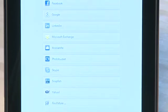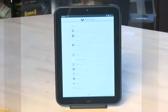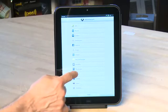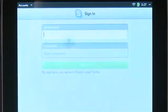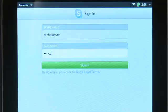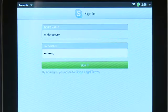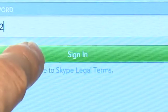We're going to add our Skype account. Tap on the Skype icon and then tap Sign In to log in with the current account. You enter your Skype name and password here, and then hit Sign In.